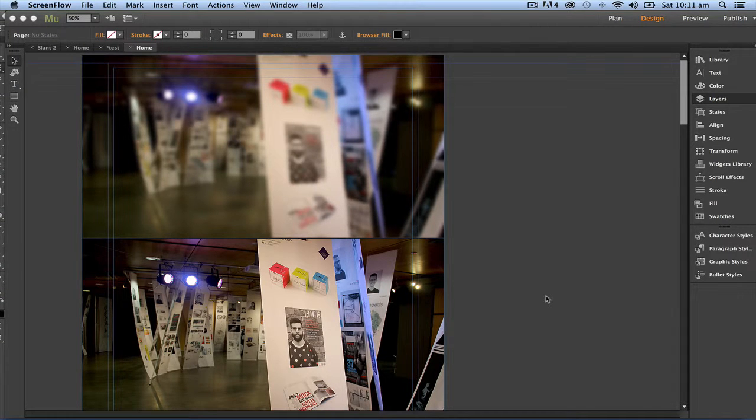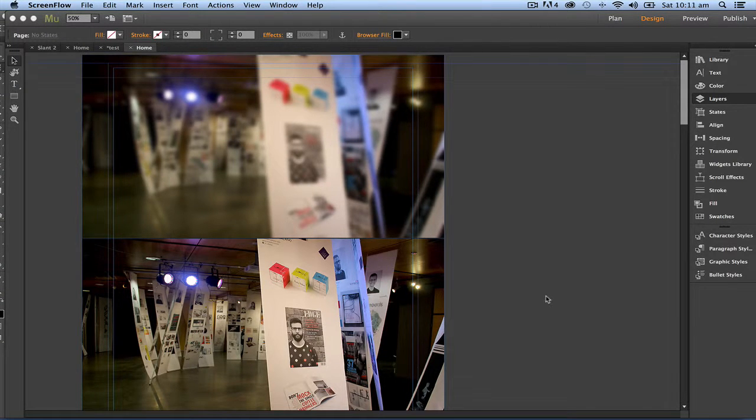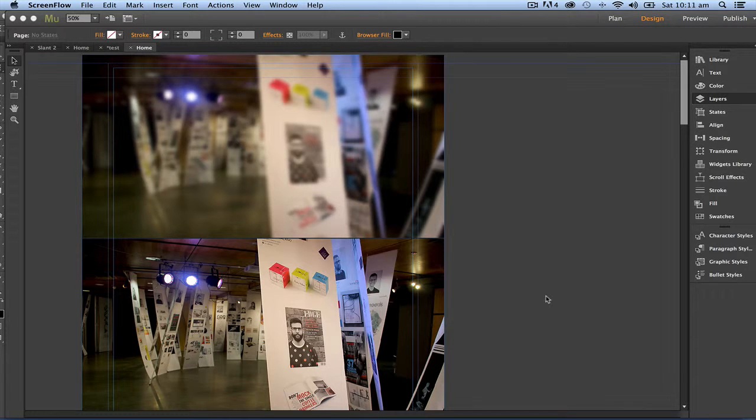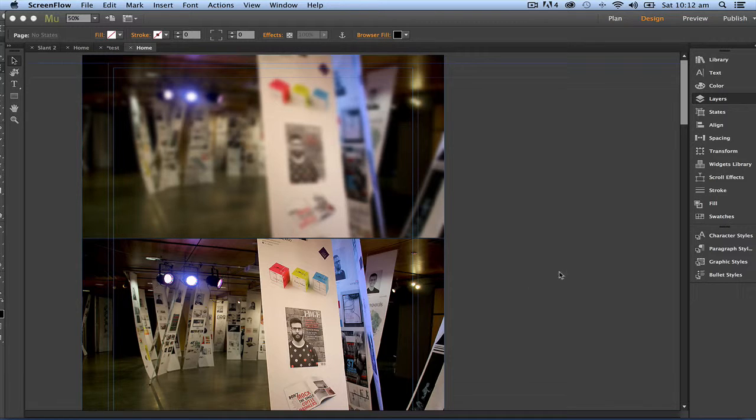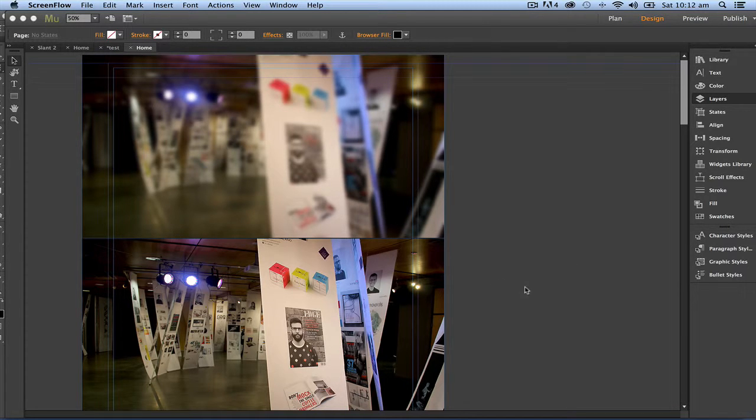Hello and welcome along to creating a scrolling background one-page website in Adobe Muse with your host Robert Smith. In this part two, we're going to add some content on top of our scrolling background.